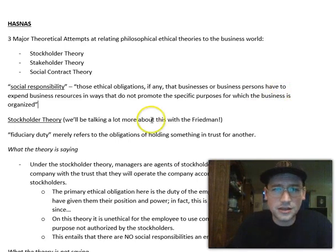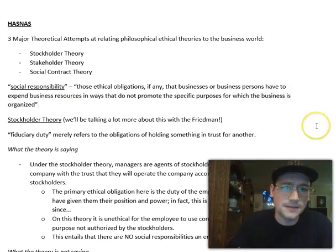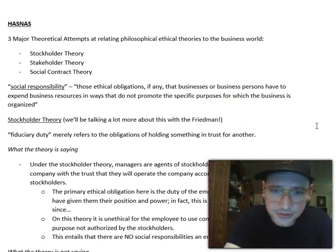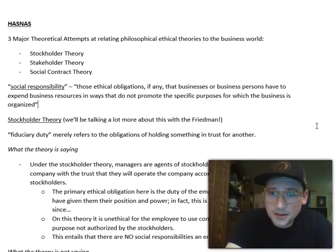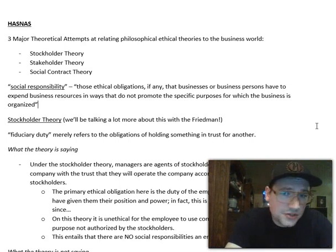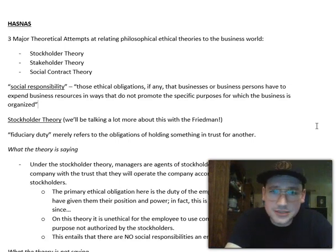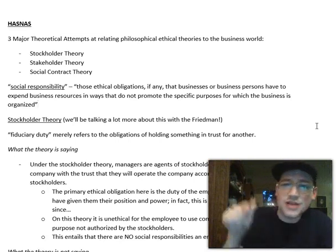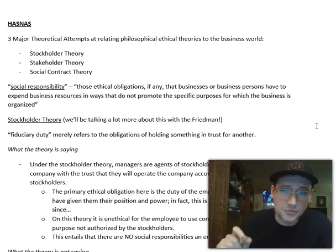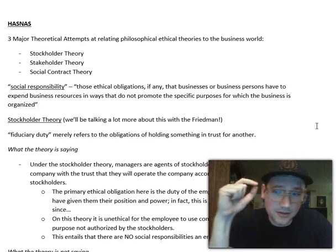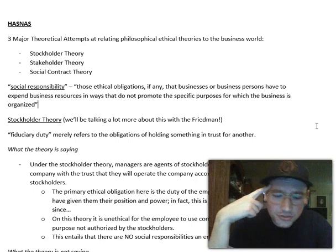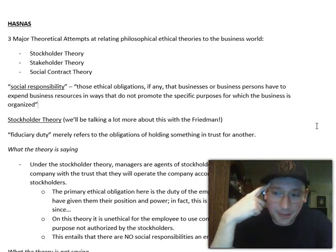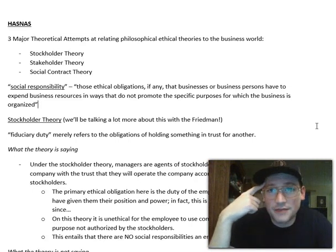Some early clarification: Hasnas defines social responsibility like this - social responsibility refers to those ethical obligations, if any, that businesses or business persons have to expend business resources in ways that do not promote the specific purpose for which the business is organized. Generally that purpose is going to be profit making. Most businesses in a capitalist system exist for the purpose of making profit, but we can imagine other settings too.